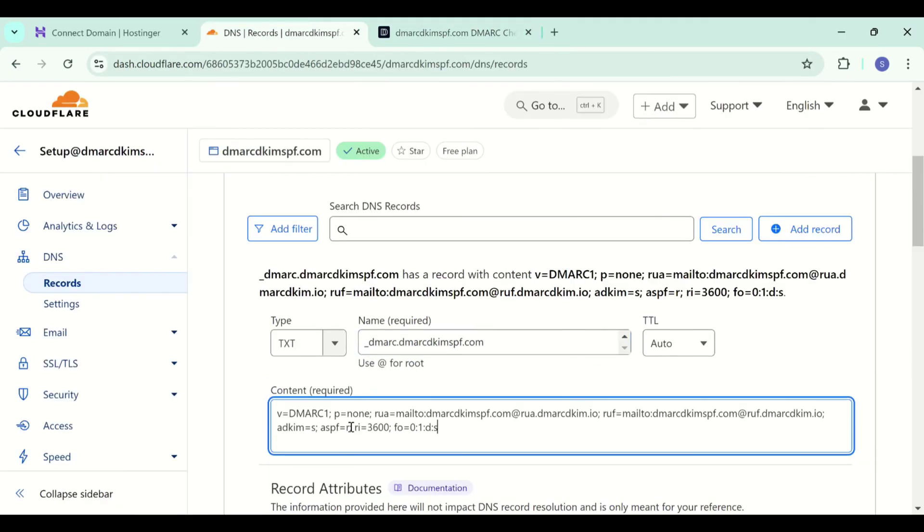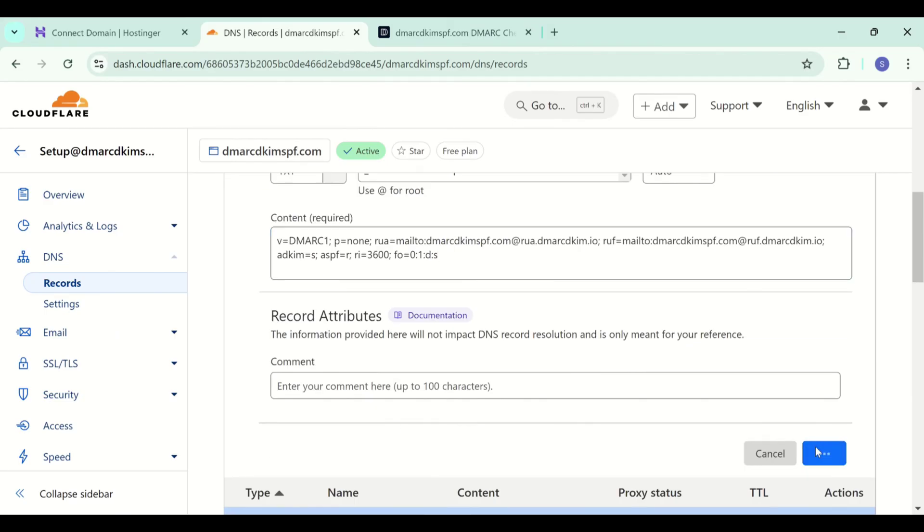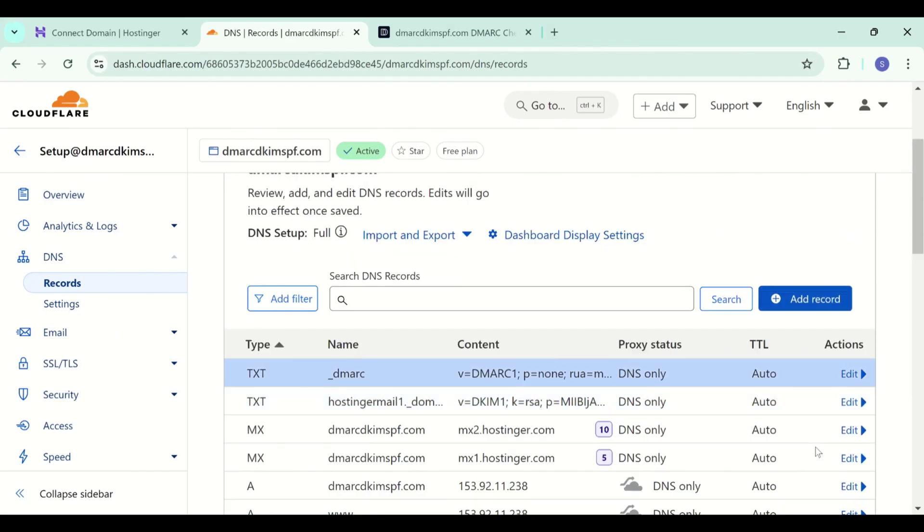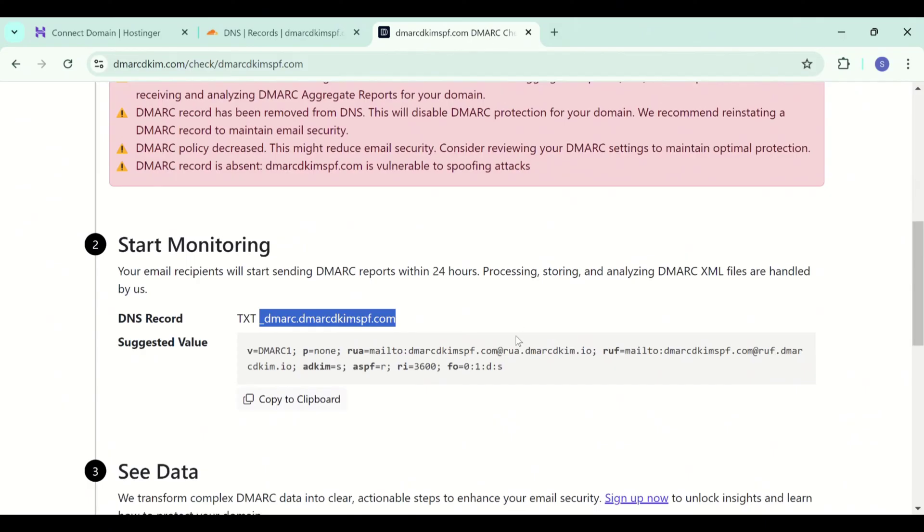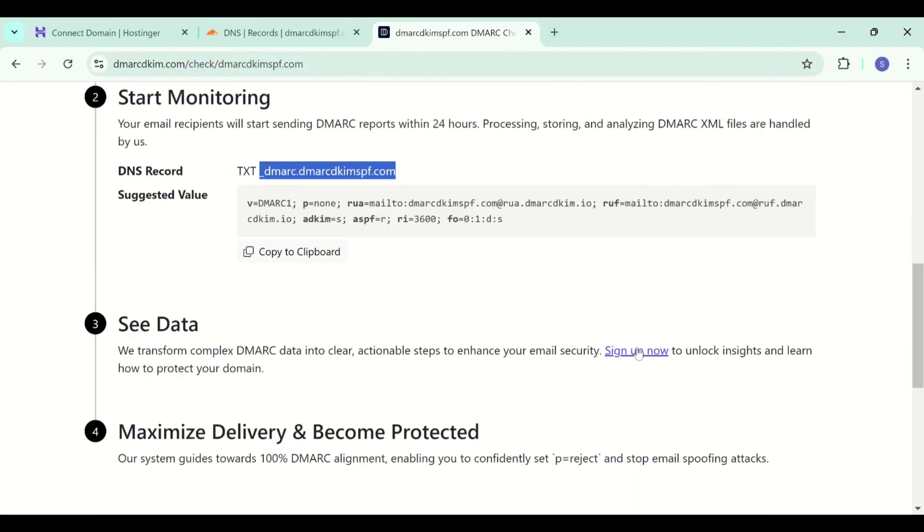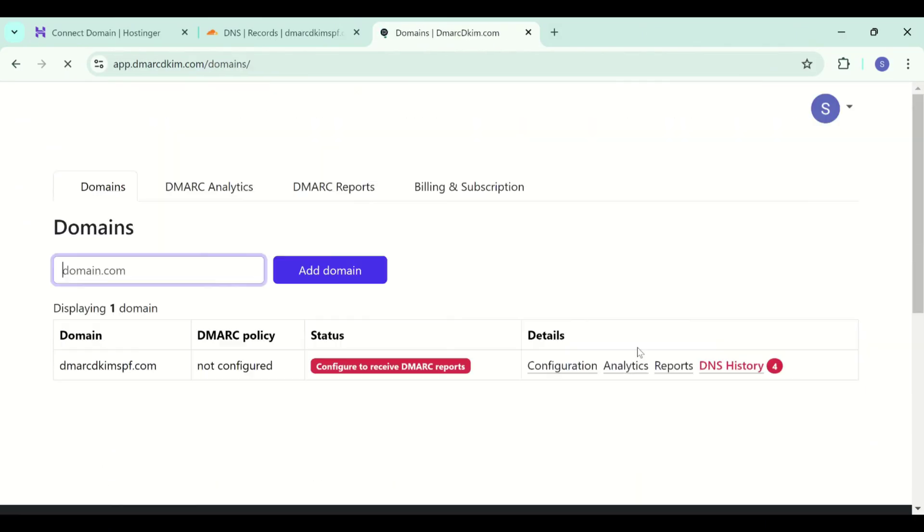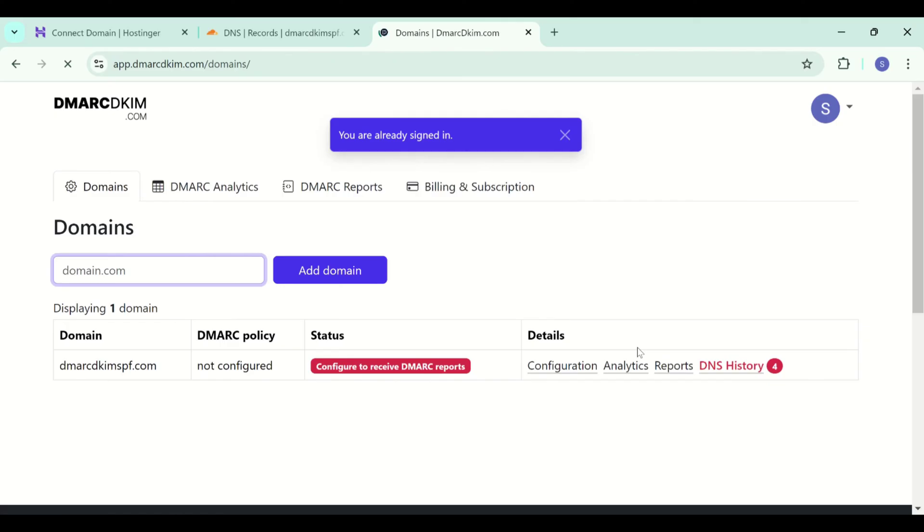Now you can sign up here to have access to the reports dashboard where you will see your DMARC reports, your DMARC analytics and much more. Just add your business email here then you will see this dashboard in front of you.